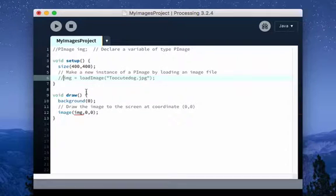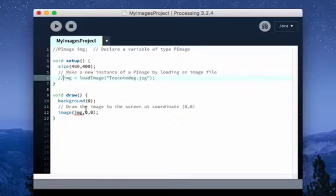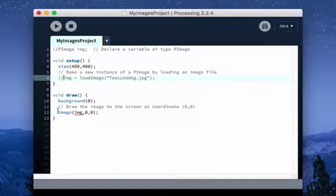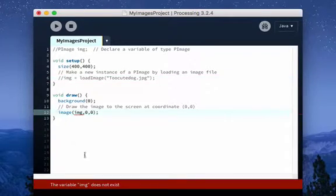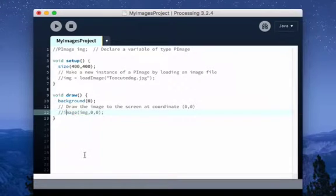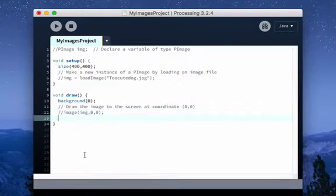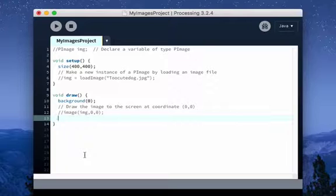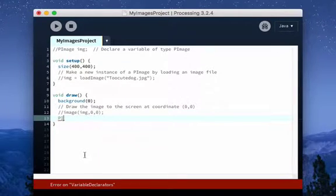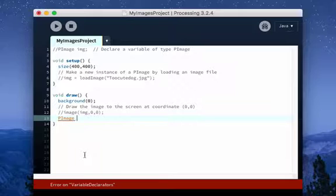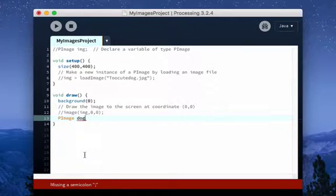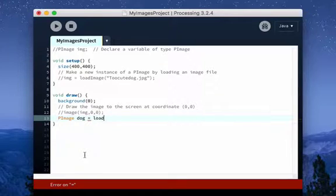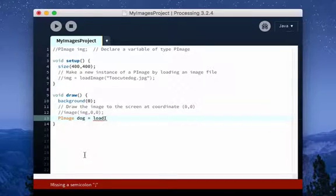But instead, down here, what we're going to do is I am going to, once again, comment this out. And I'm going to create an instance of the pImage class and load the image all in one line using a little bit more compact type of code here. I'm going to say pImage dog. So I'm going to instantiate an instance of it, call it dog. And at the same time, I'm going to say load image.